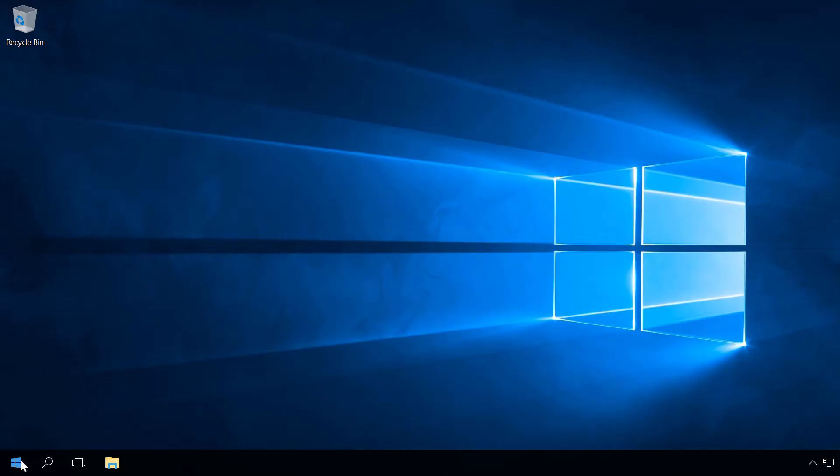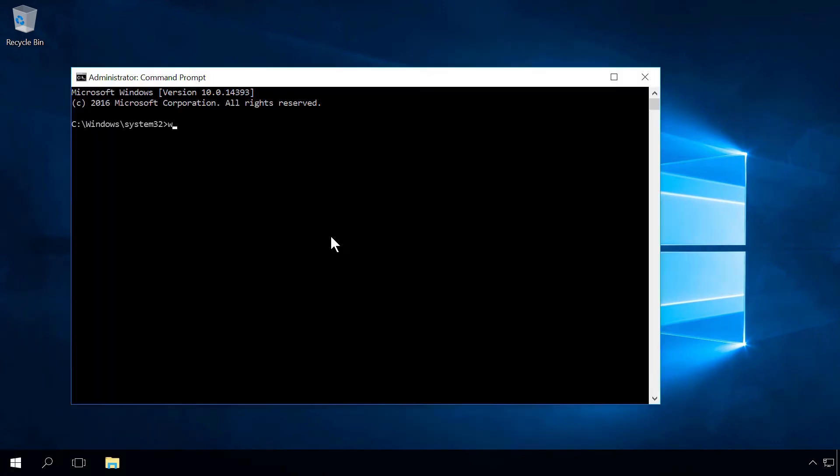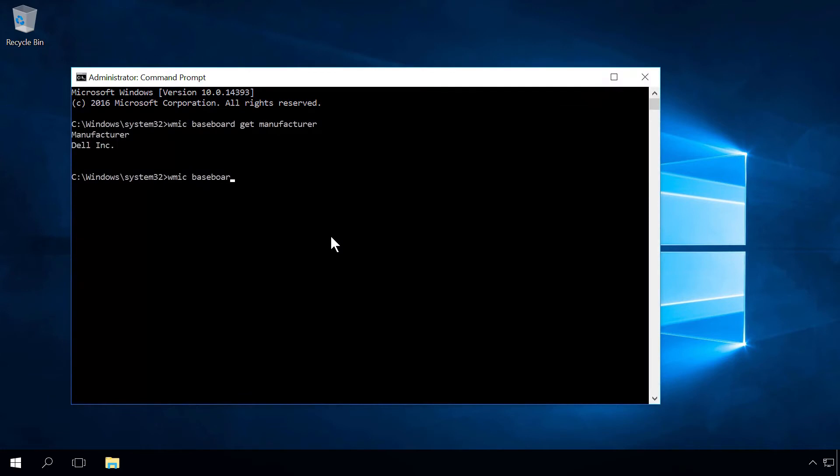The third way to learn the motherboard name and model is to start the command prompt as administrator and enter two commands. You will see them in the description of this video. The first command lets you know the motherboard name and the second command gives you the model.